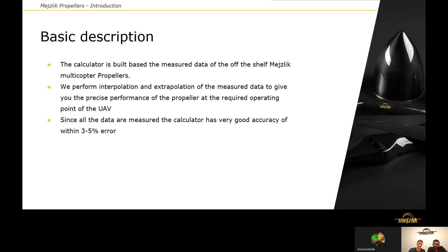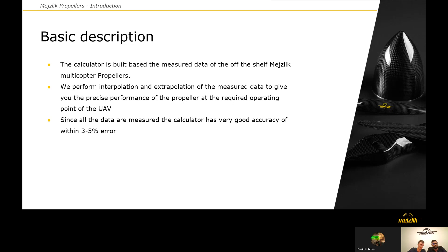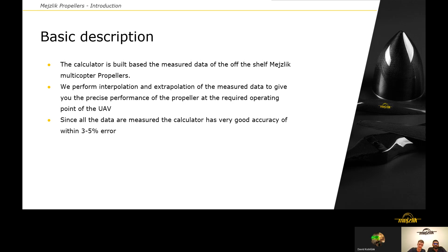We have prepared for you a short presentation about our static thrust calculator. This calculator is available on our website in the technical data section. You can download it for free. This calculator is based on our multicopter propeller measurements, which we perform in-house, and then we do interpolation and extrapolation to provide you with the data for different configuration diameters and different numbers of blades of our off-the-shelf multicopter propellers.